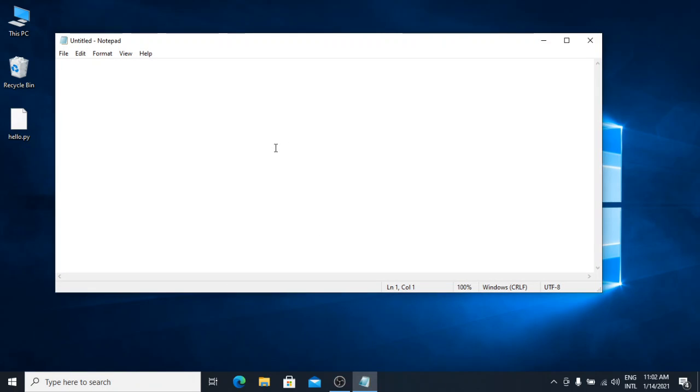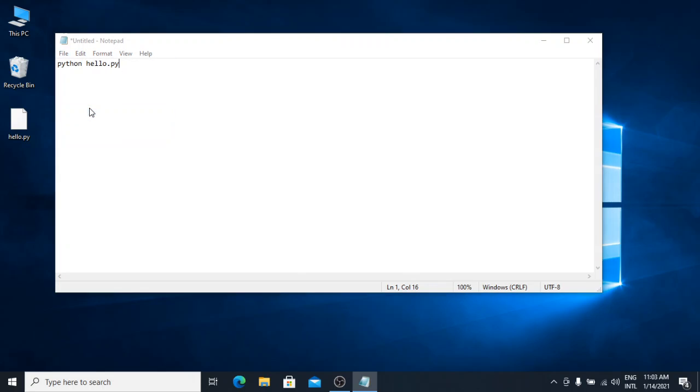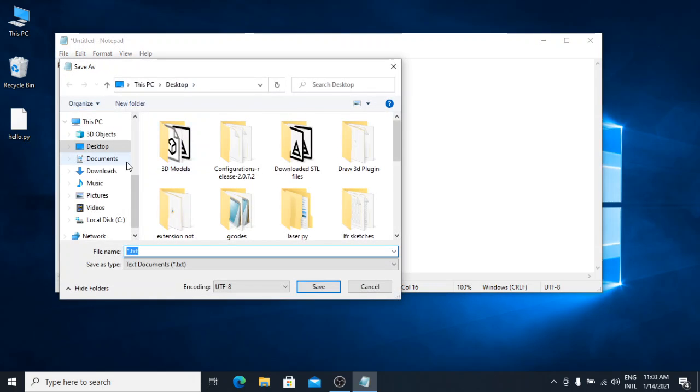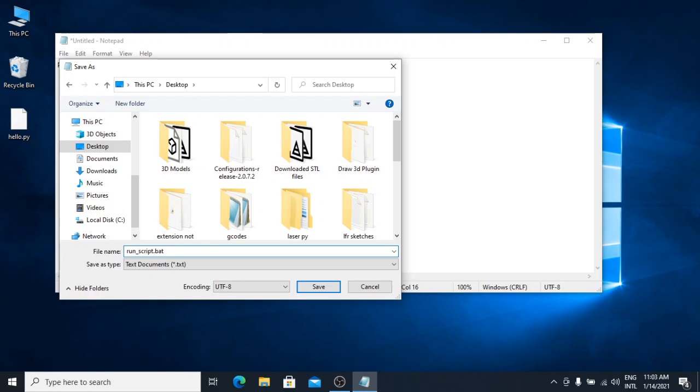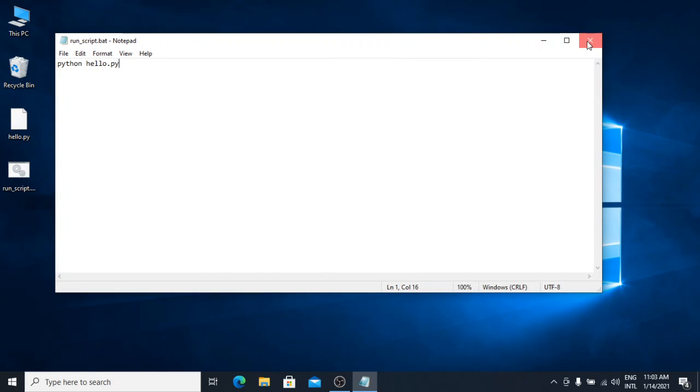I will type python hello.py. The same command we used in the command prompt. I will click file save as. I will go to my desktop and save it as run script.bat. Now, I am not going to save it as a text file. Rather, I am going to save it as a batch file. I will click save and close it.